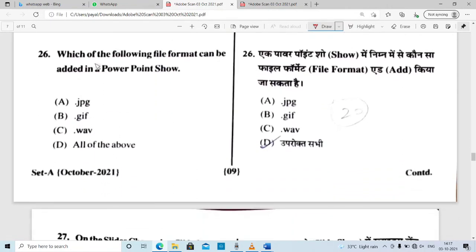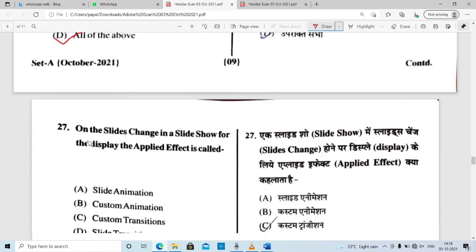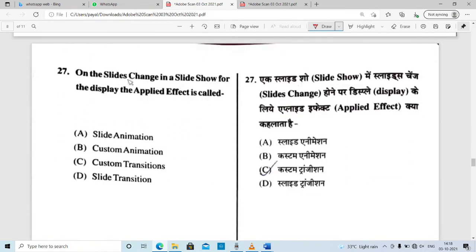Which of the following file formats can be added in a PowerPoint show? Option D is correct — JPG, GIF, and WAV files can be added. Next: the change applied to slides in a slideshow for the display effect is called slide transition. Option D is correct.